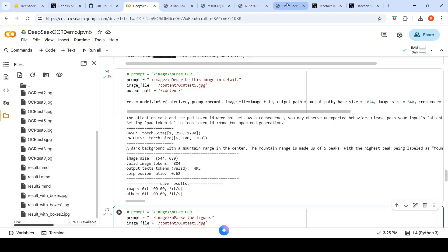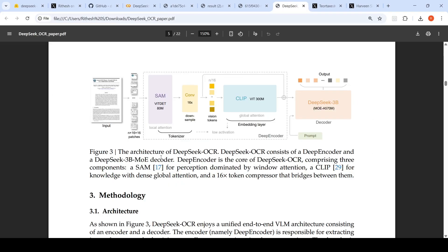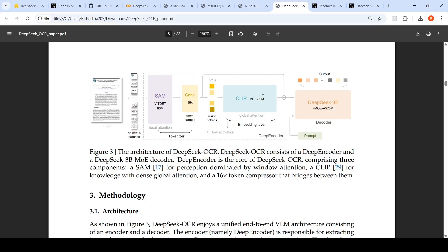Now let's look at the model architecture. The architecture of DeepSeek OCR is this: DeepSeek OCR consists of a deep encoder and a DeepSeek 3 billion mixture of experts decoder. The input is the image, which is converted into N16 into 16 patches, which is given to SAM. This deep encoder consists of a segment anything model, which is dominated by window attention, a CLIP for knowledge with dense global attention, and a 16 token compressor that bridges between them. From this, you get your visual tokens, which are then fed to a DeepSeek 3 billion mixture of experts model, along with the prompt, which actually generates your text output. This is a high level explanation of the architecture.